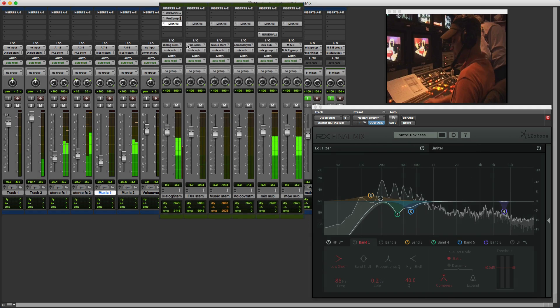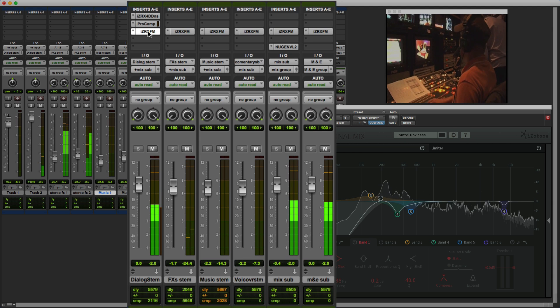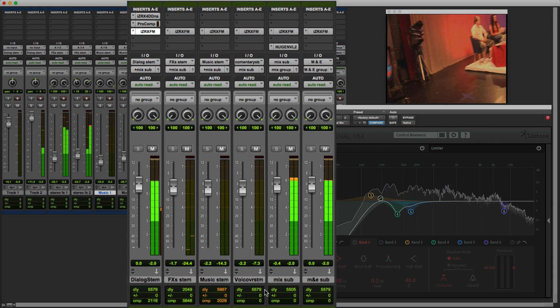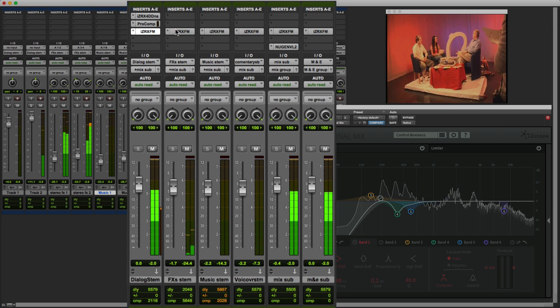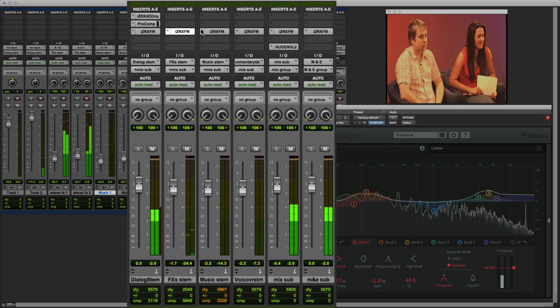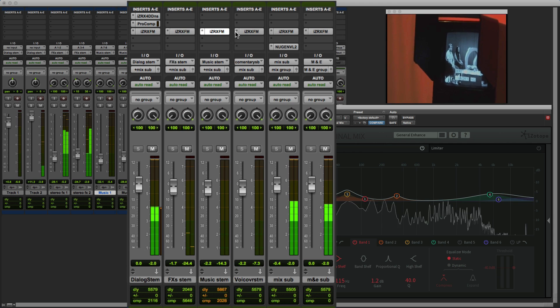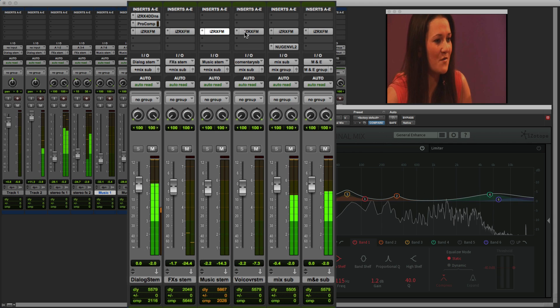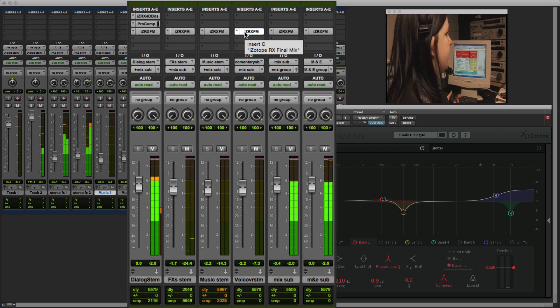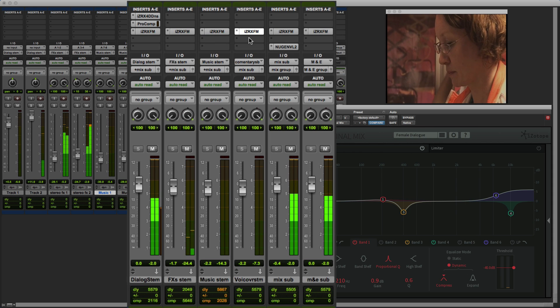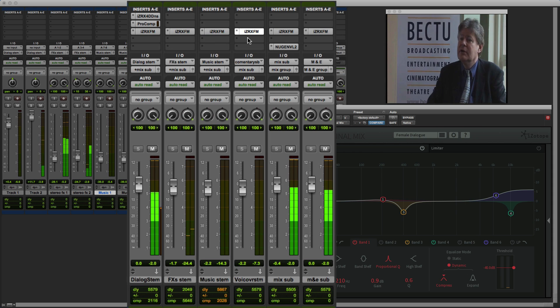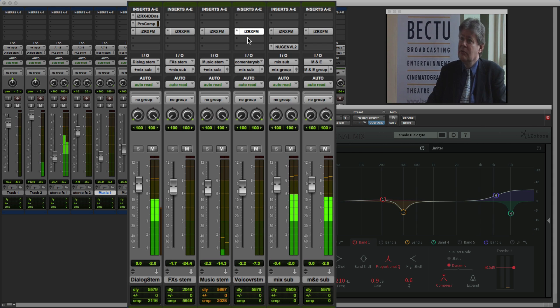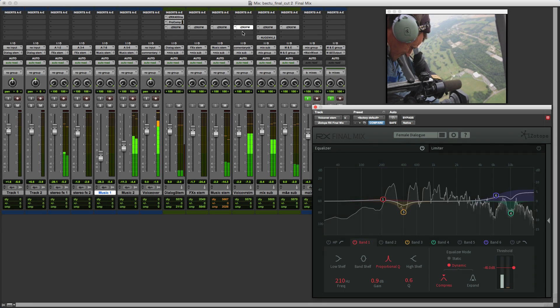What I've got here is an instance of Final Mix across each of my various stem tracks. I've got one on the dialogue stem, one on my effects stem, one on the music stem, and one on my voiceover stem. And then I've got a final instance on my record track feeds so that I can make sure the limiting is appropriate for our 1-2-8.